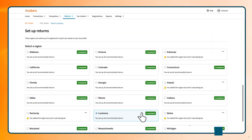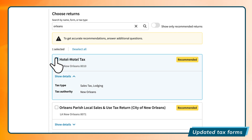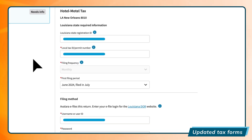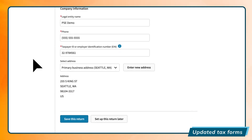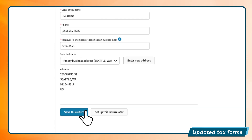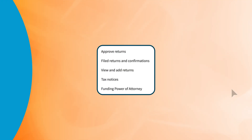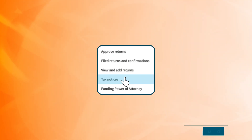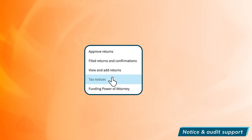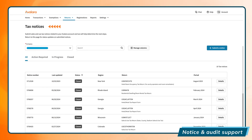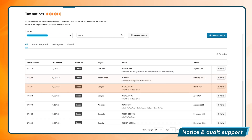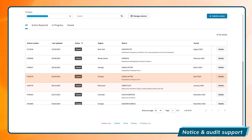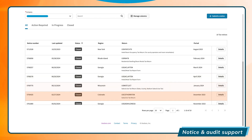And with thousands of regularly updated tax forms, Avalara for Hospitality is able to handle even the most complex of tax scenarios. Avalara even helps with out-of-cycle activities, like notice management and audit support, so you know you're covered no matter what.